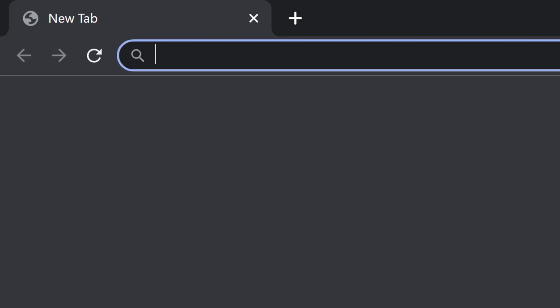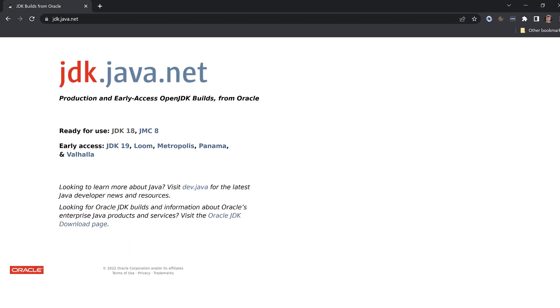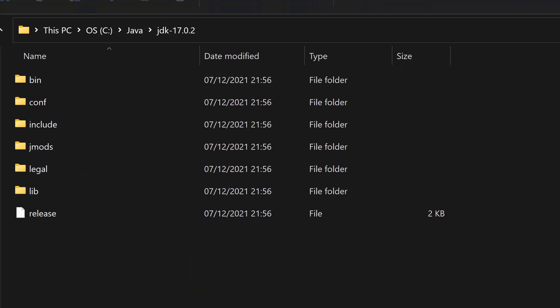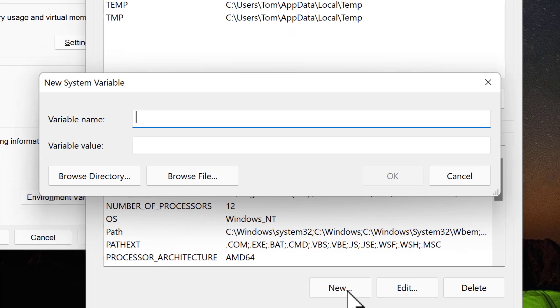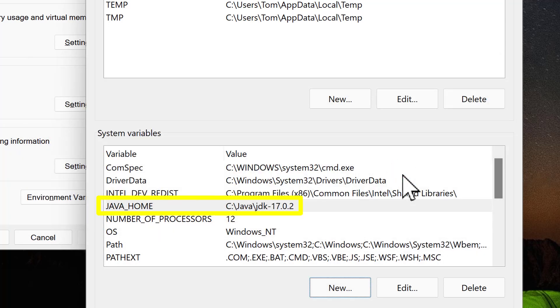To add the JAVA_HOME environment variable, first locate the JDK installation directory. If you don't currently have a JDK installed, go to jdk.java.net to download and install one. Open File Explorer, navigate to the JDK installation, click in the address bar, and copy that path. Back in Environment Variables, under System Variables, click New. For the variable name, enter JAVA_HOME, and for the value, paste the JDK root directory path. Click OK — and that's JAVA_HOME set up perfectly.